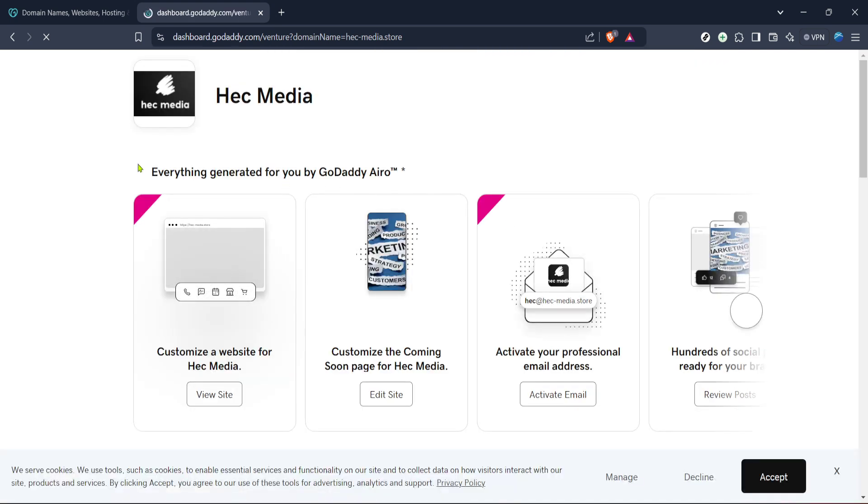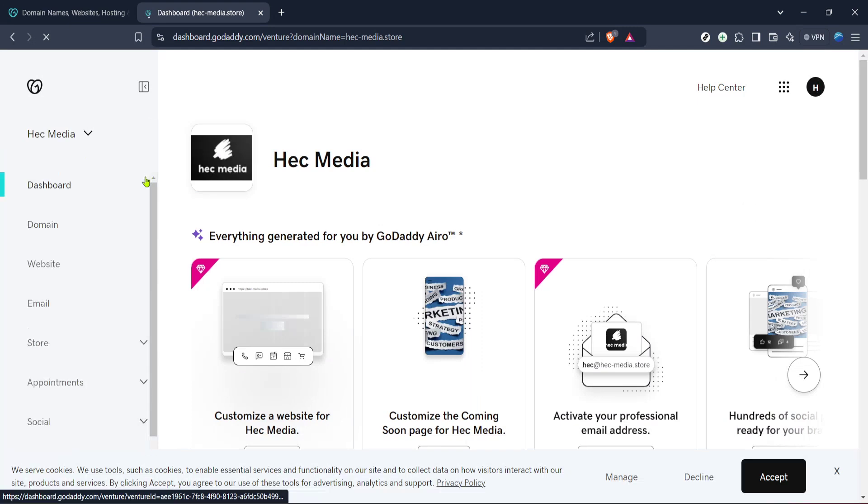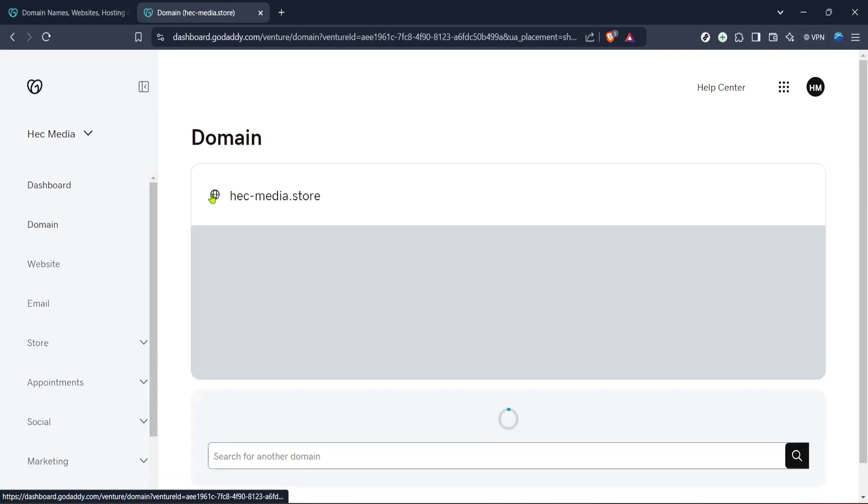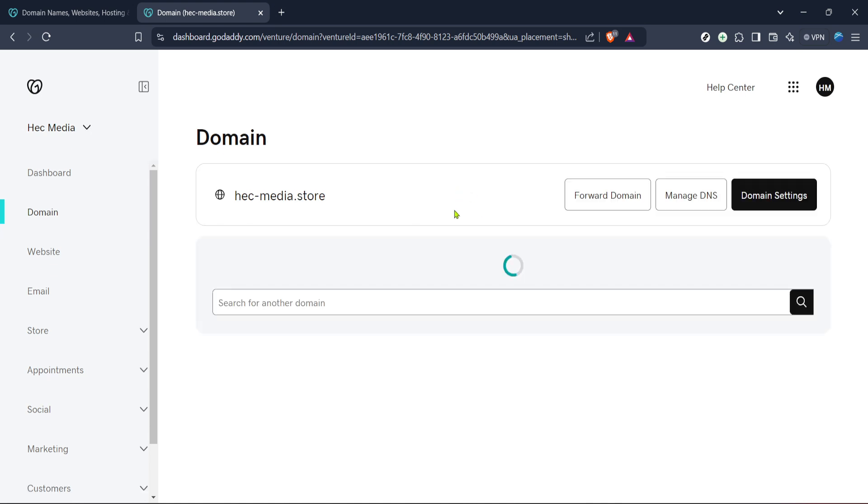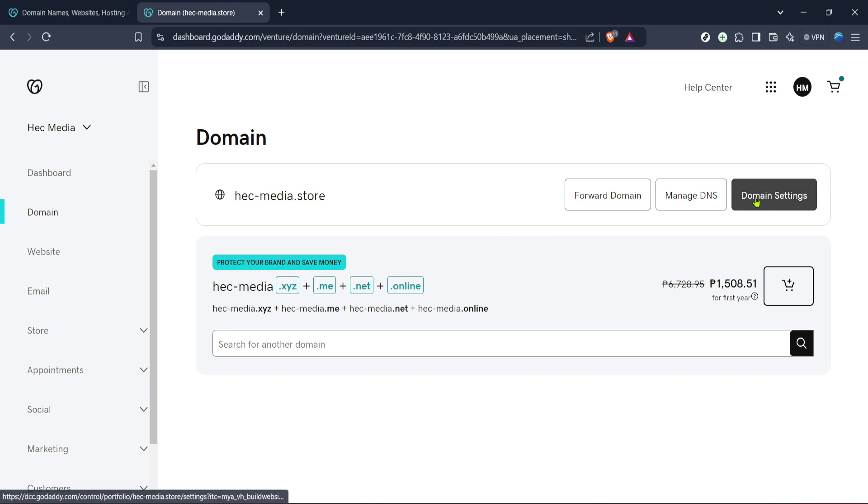Once you've landed on GoDaddy's site, your next destination is the products section. This is where all your domain-related products are listed. From the homepage, locate the top right corner or side menu, depending on the current website layout, and click on My Products.